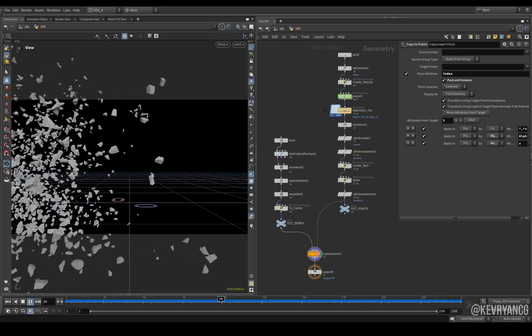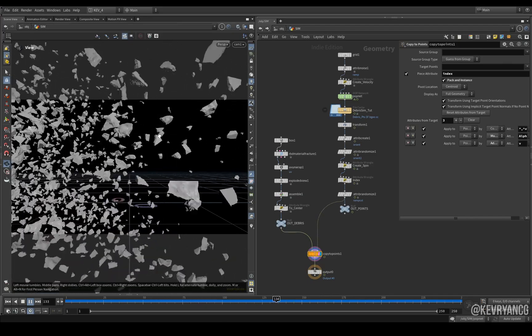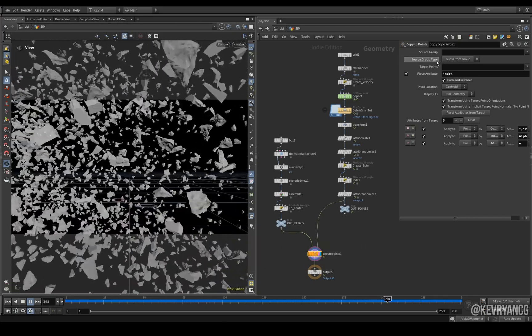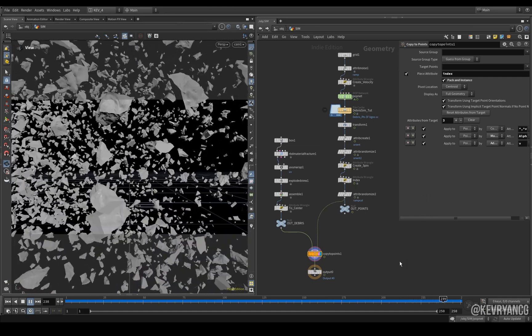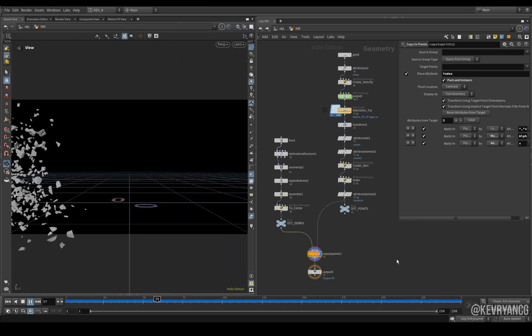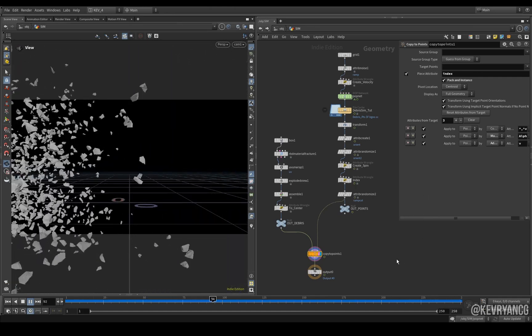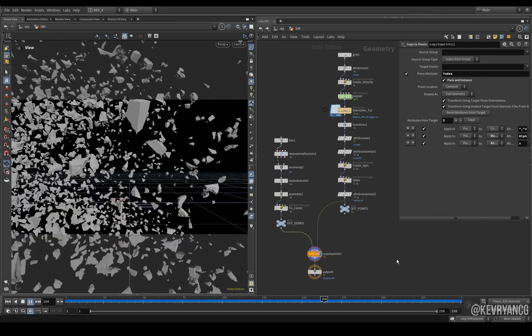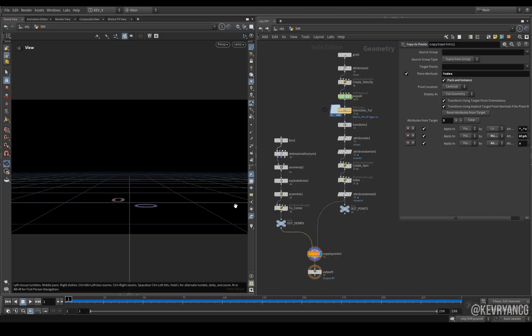So in this very quick tutorial I'm going to replicate the typical copy to point setup using a piece attribute, but using the instancer in Solaris. I'm Kev Ryan and here we go.